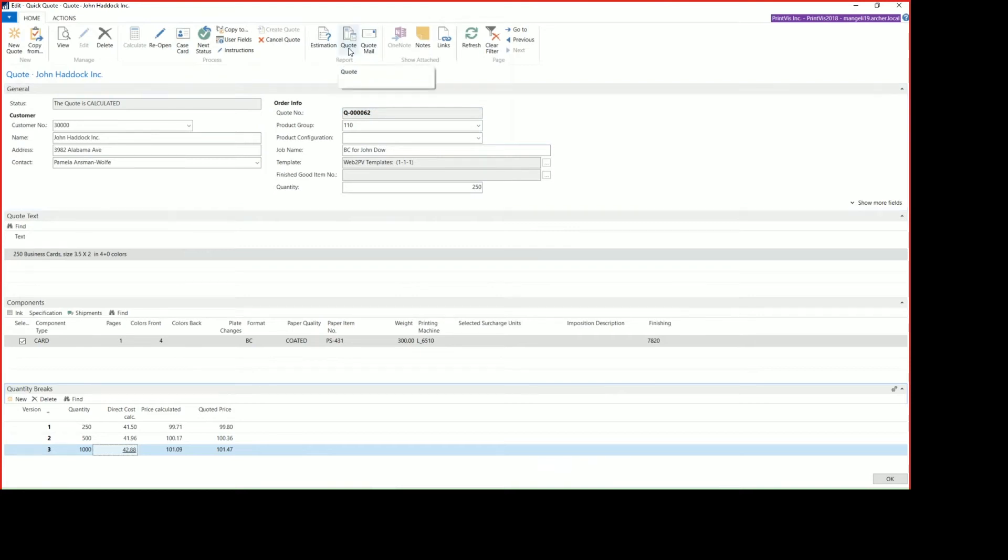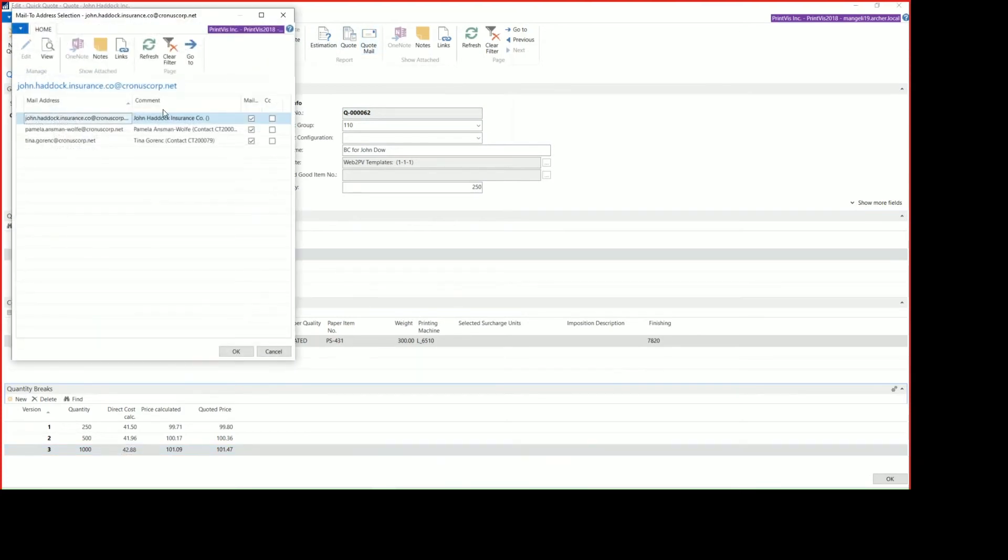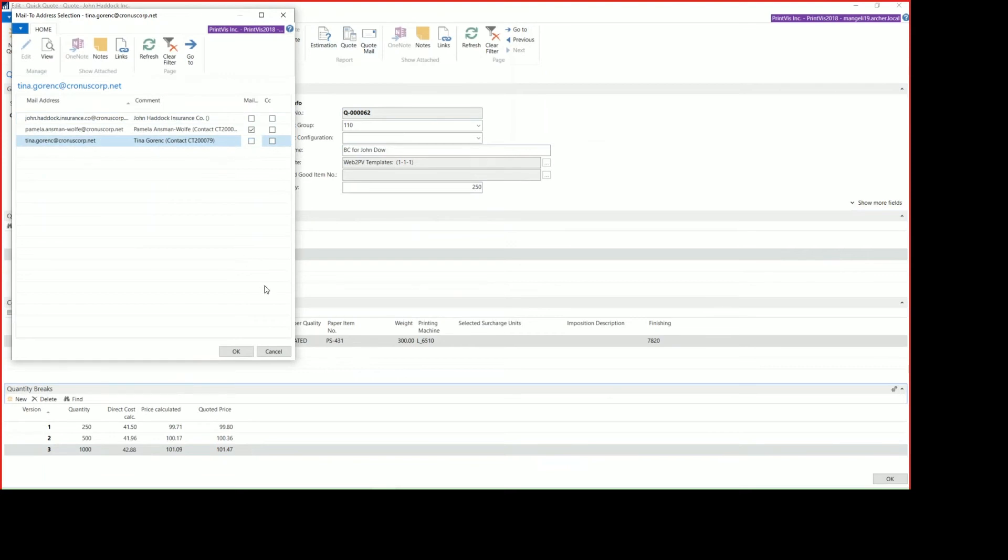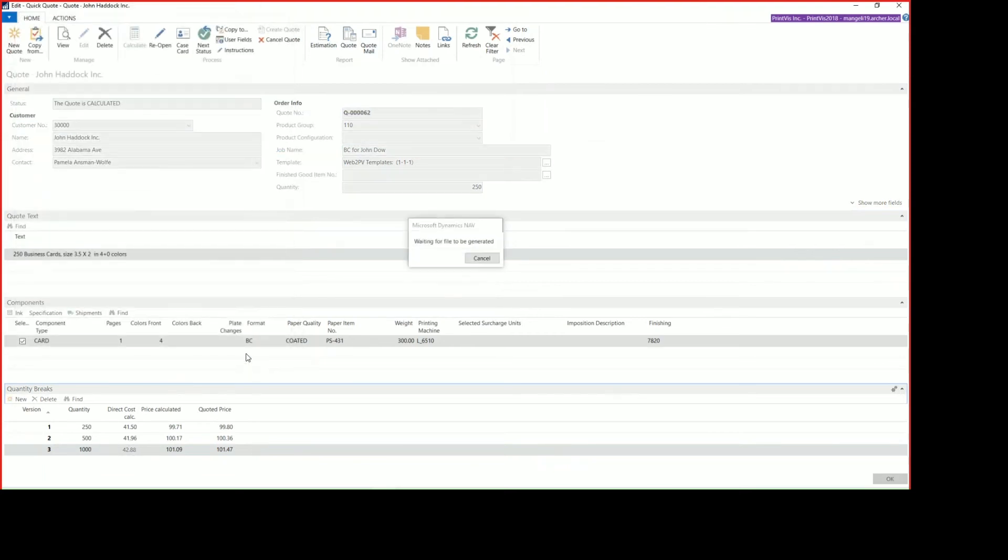That opened up two additional things we can do. We can print the quote out, or we could launch the quote in an email. If we click Quote Mail, it gives us the available email addresses for those users, so we can uncheck the people that we don't want to send it to. And if we click OK,